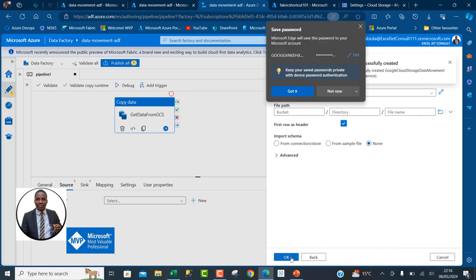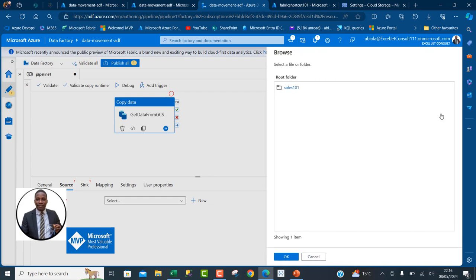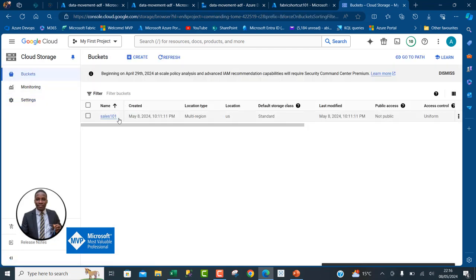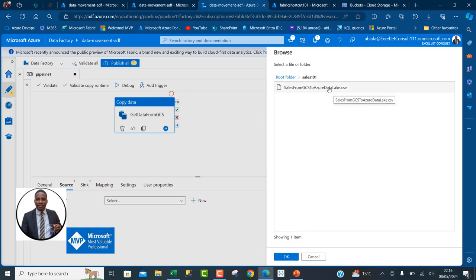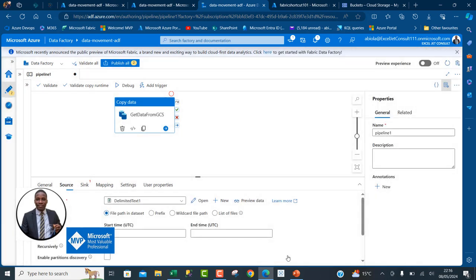The linked service to our Google Cloud account is created. Now I can specify the name of the bucket, the directory, and the file by clicking Browse. I can see the sales101 bucket in the list. I'll select that, then choose the file 'sales data from GCS to Azure Data Lake.csv', click OK, and that's the source configuration complete.